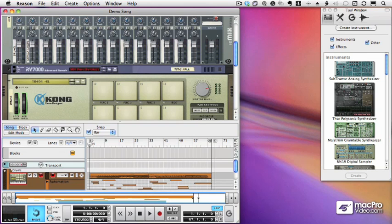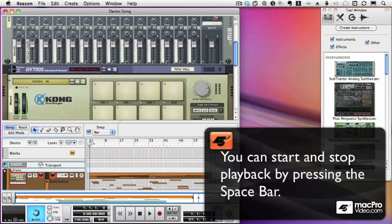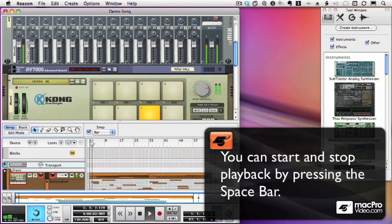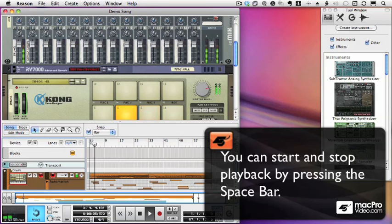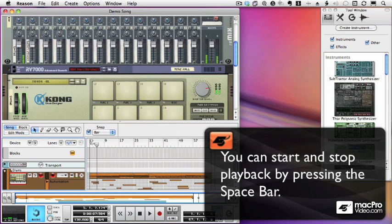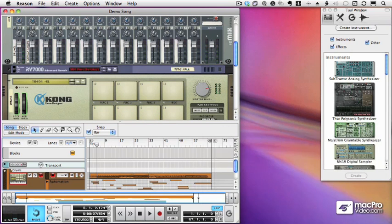So first let's try and play back the demo sequence. And we can do that easily by pressing the space bar. Let's do that now. And we just press the space bar to stop it. Pretty easy.